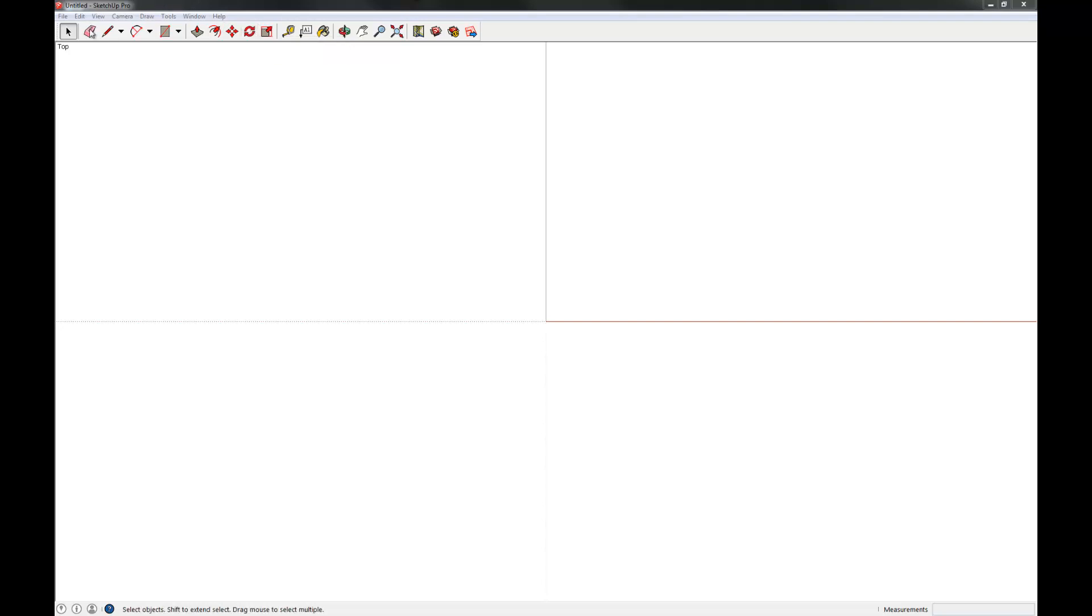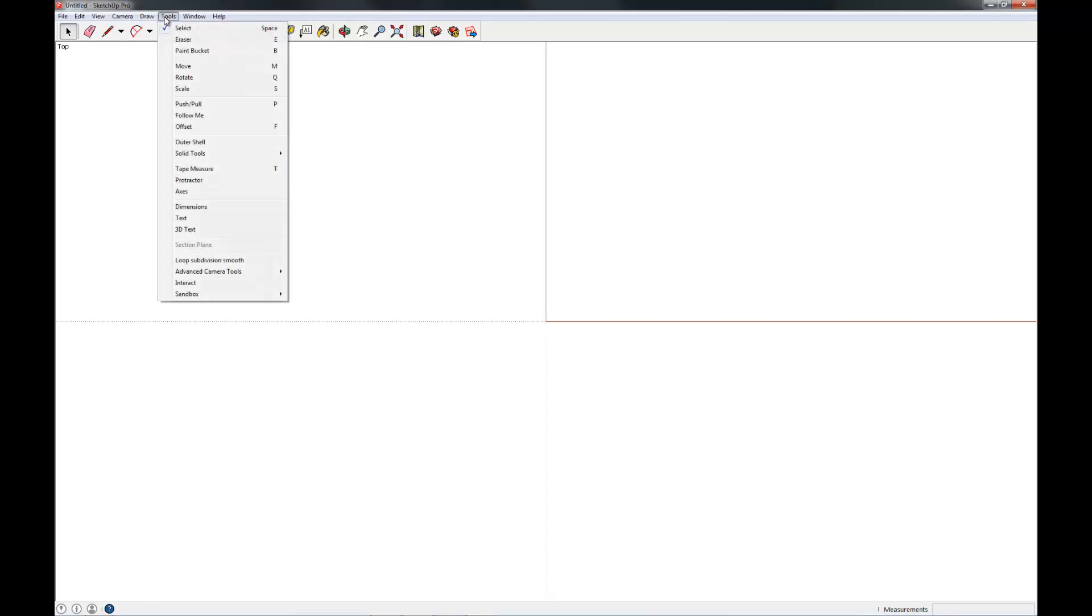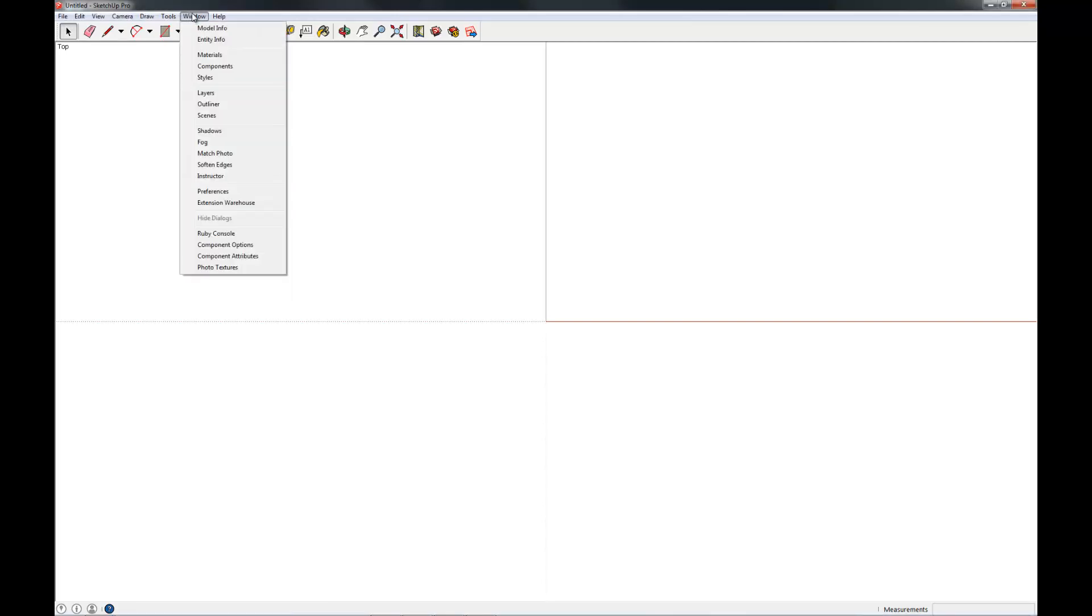We're going to be using the menus extensively in this series, so I want you to get familiar with where they are. Specifically, the tools menu and the window menu. There's going to be a lot of work out of these two.